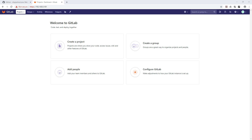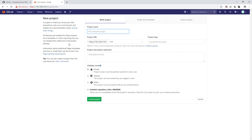Hi friends, welcome back to the VFX pipeline channel. In this video we will see how we can create new projects inside GitLab. The first thing we will start with is how to create a new project. When you log in you can see the option to create a new project, and you can quickly type the name and it will be created. But if you want to create a project in a proper, organized way, I will show you a better method.